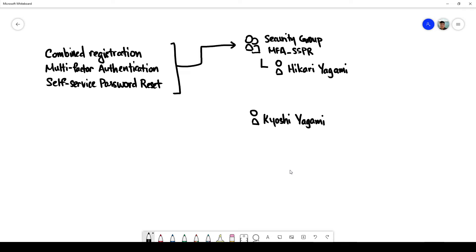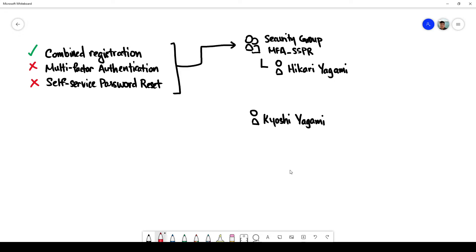Currently what I have here is combined registration is enabled, multi-factor authentication has not been enabled, self-service password reset has not been enabled. But because these two are not enabled therefore combined registration has no effect and let's take a look.